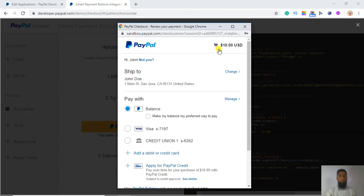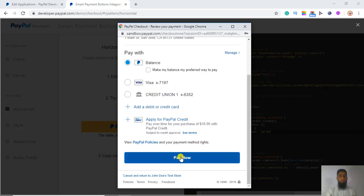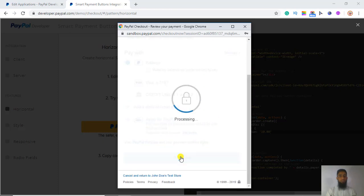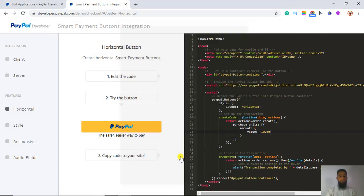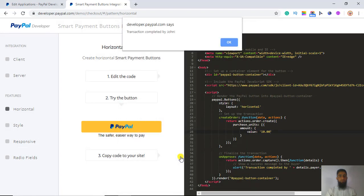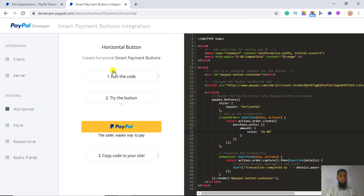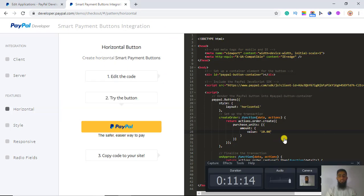Now you can see that the amount shows $10. Click on 'Pay Now'. We got a message: 'Transaction completed by John'. Click OK and I will review the details.